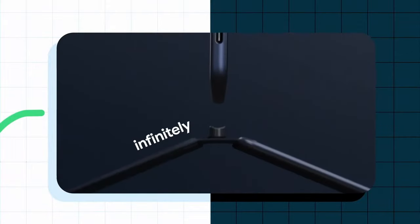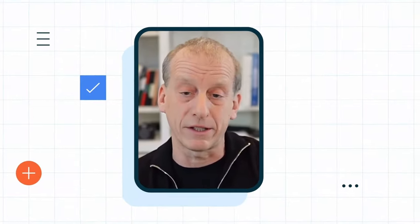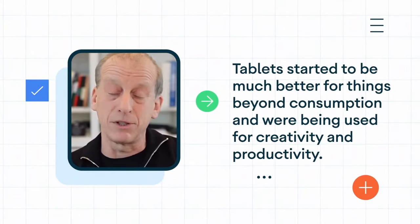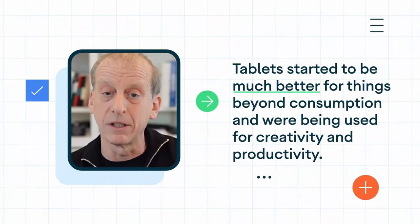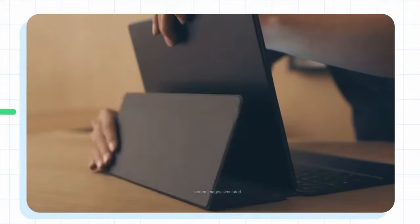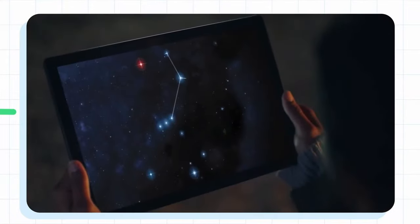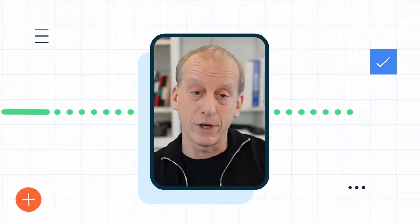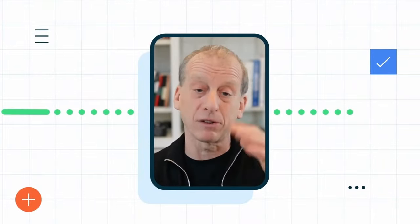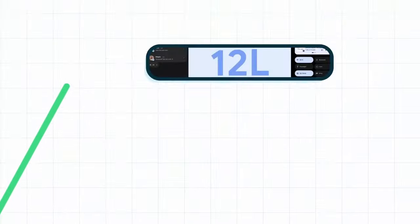COVID was certainly an accelerant. The belief is that tablets started to be much better for things beyond consumption — being used for creativity and productivity. Tablets were very capable, less expensive than a laptop, still with the benefit of portability, especially if you have multiple people in one house. If you look into the data, pre-COVID in the second half of 2019, tablet sales — especially larger screen tablet sales — started to take off.